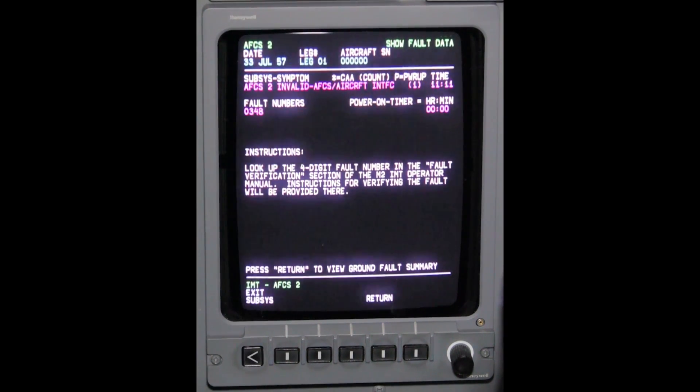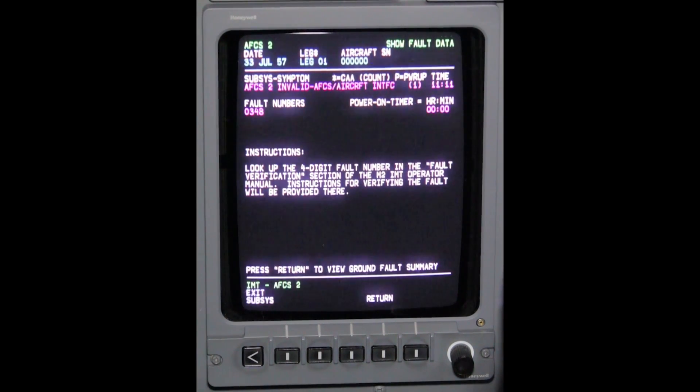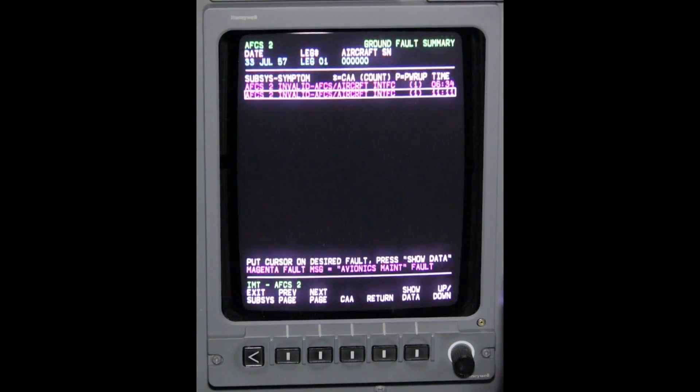This completes viewing IAC AFCS EDS fault codes in IMT.